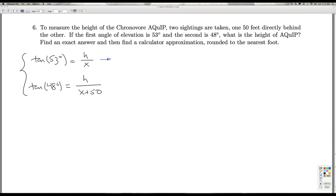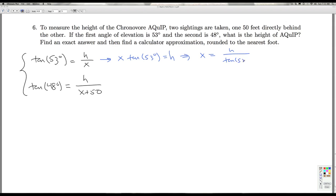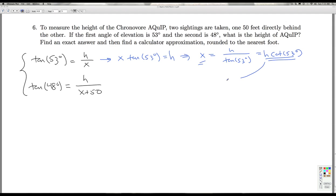From the first equation, I multiply both sides by x and get x times tangent of 53 degrees equals h. Solving for x gives x equals h divided by the tangent of 53 degrees. To avoid carrying that fraction around, the reciprocal of tangent of 53 degrees is cotangent of 53 degrees, so I'll use that. Everywhere I see an x, I replace it with h times cotangent of 53 degrees.